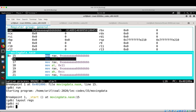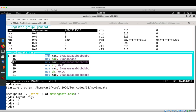Now we are moving a 32-bit value to EAX. As discussed, in 64-bit mode, whenever you use a 32-bit value with a general purpose register, the upper 32 bits are zeroed out. Note the contents of RAX — once we move this 32-bit value, the upper 32 bits will be zeroed out and the lower 32 bits will become the new value. After pressing NI, there you go.